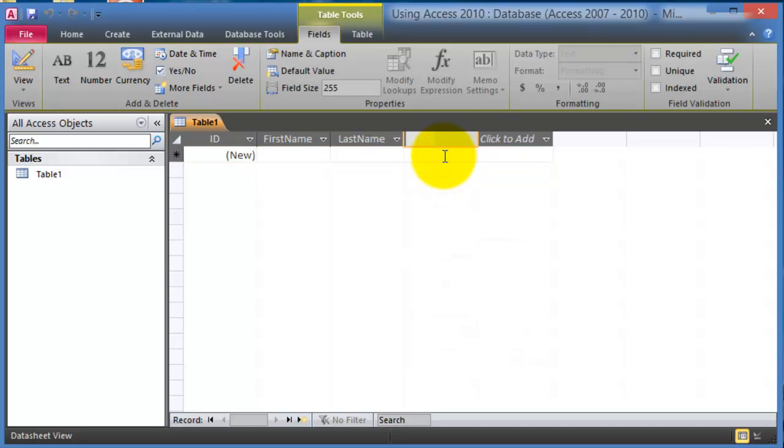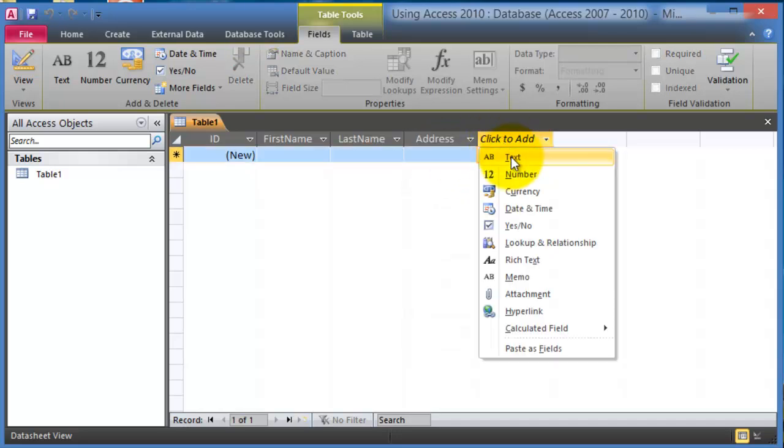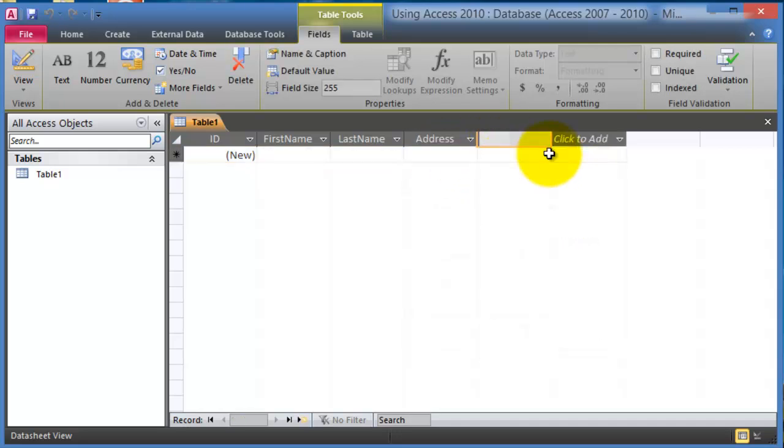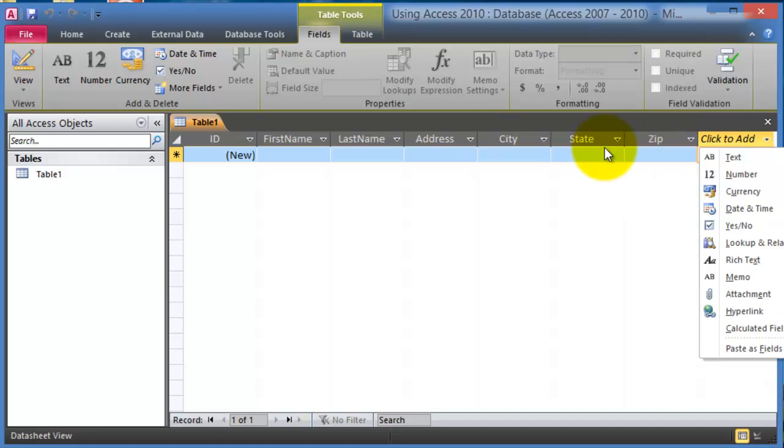So we click on text again and then go to the next one text. Keep in mind that every piece of data would have it in separate fields. So here we'd not put the address all into one field, we'd actually have it as separate.